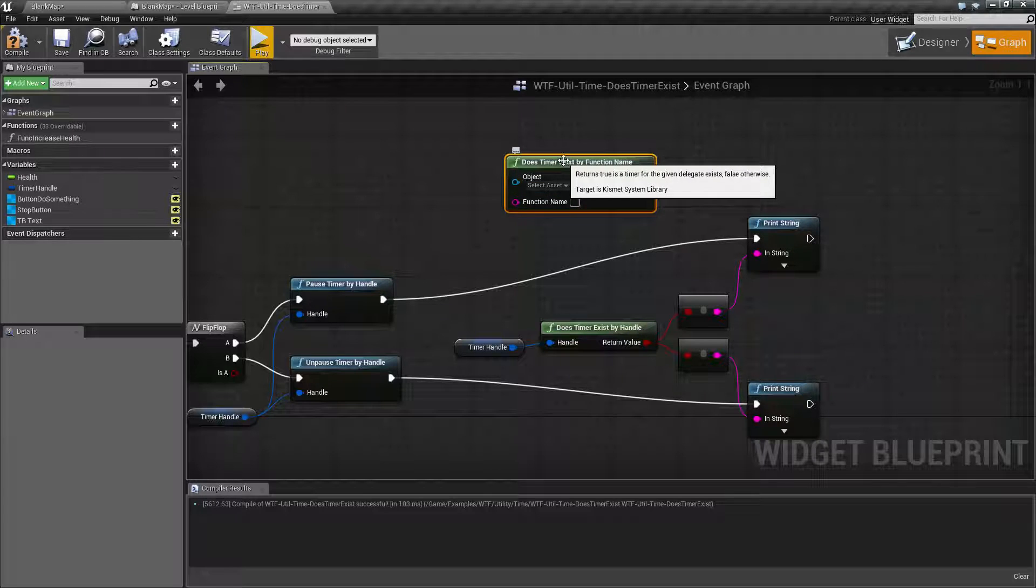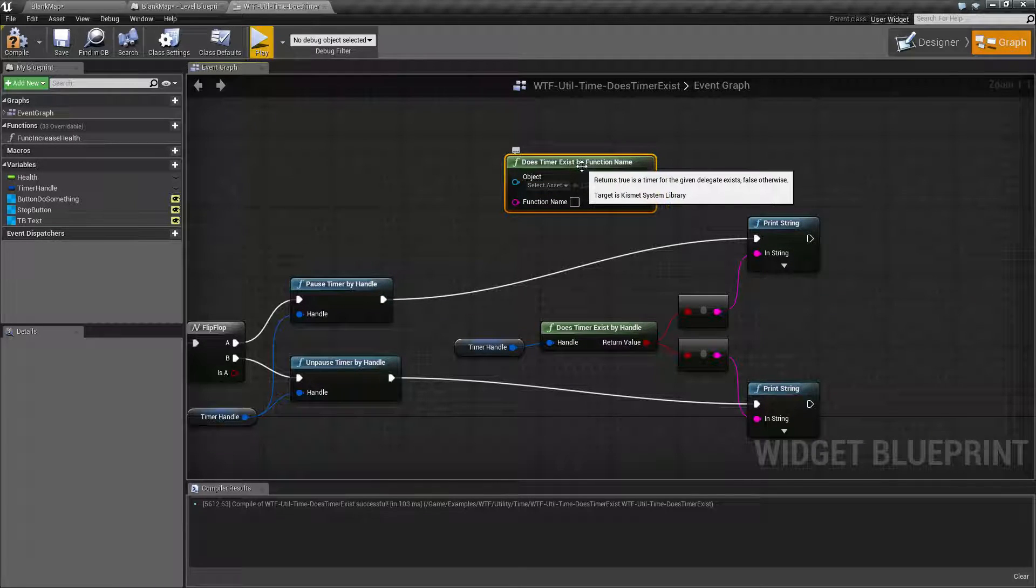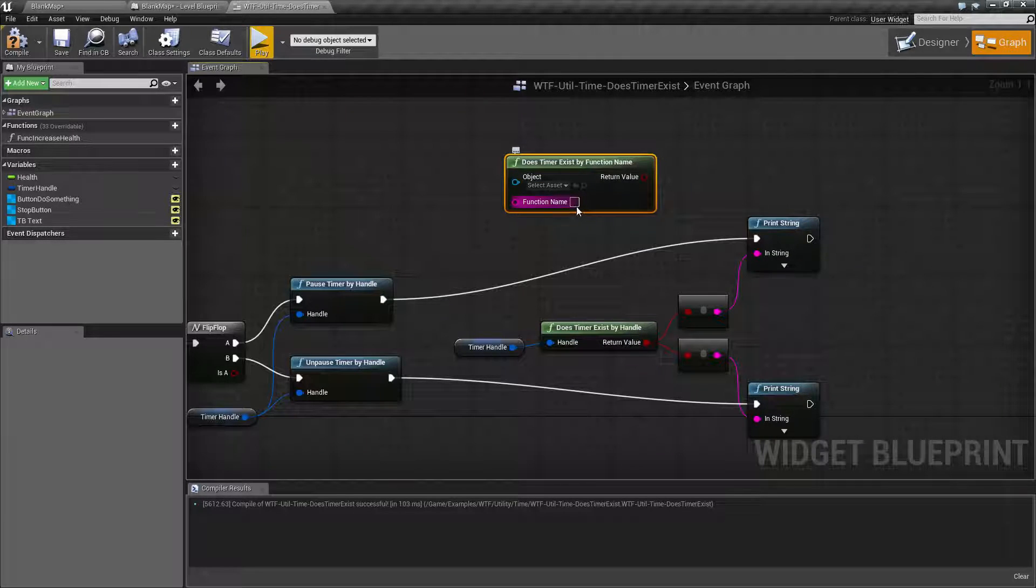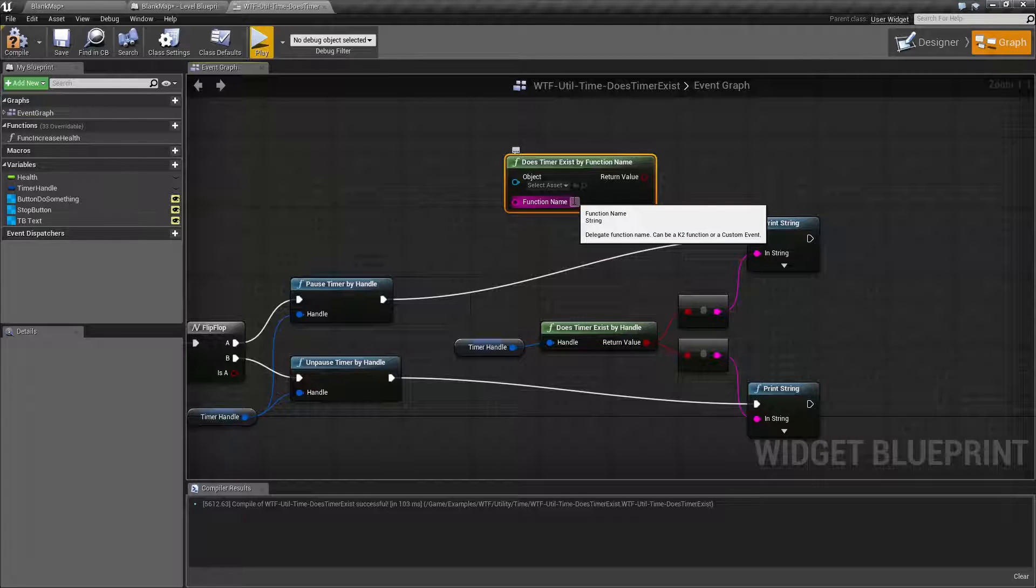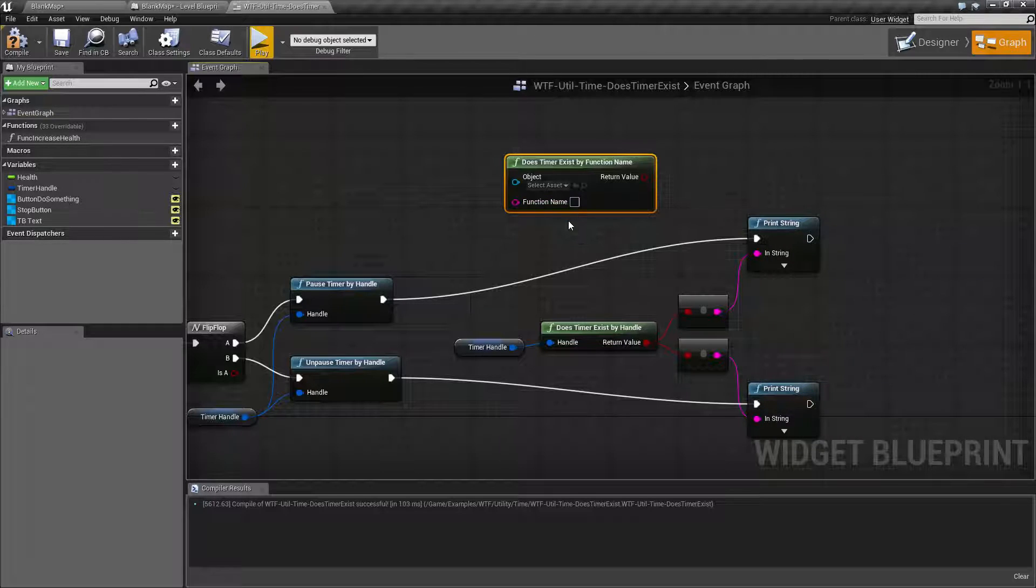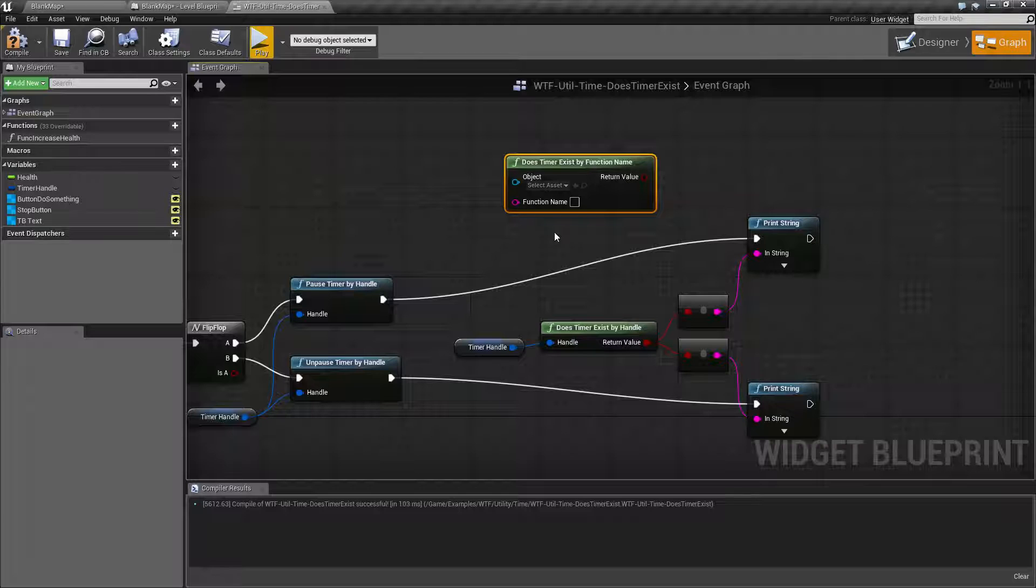So if you did the Does Timer Exist by function name and put in the function name, you could determine if there was a timer there or not. That is an older version. Now we use the timer handles.